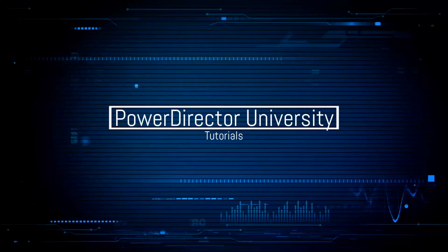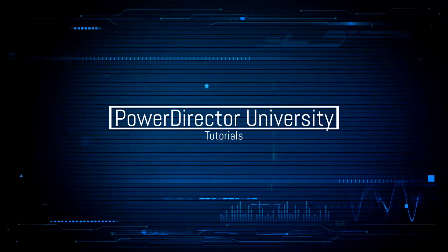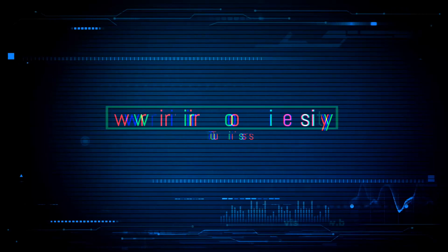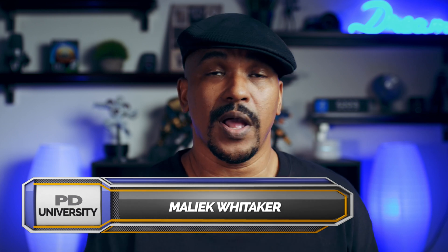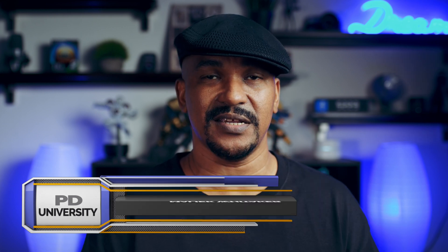What's crackin' PowerDirector peeps? It is Saturday and today I'm going to show you how to do the ghosting effect using PowerDirector 18 and PowerDirector 365.